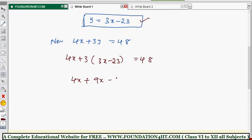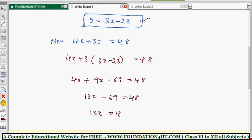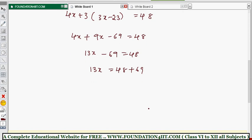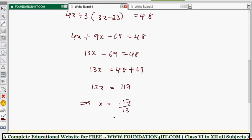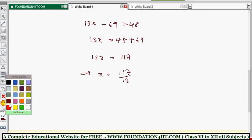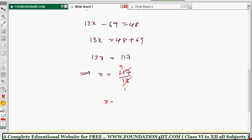Expanding: 4x plus 9x minus 69 equals 48, which gives 13x minus 69 equals 48. Then 13x equals 48 plus 69, which is 117. Therefore x equals 117 divided by 13, and cancelling gives x equals 9.